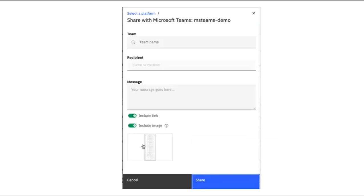When viewing a dashboard or report in Cognos Analytics, the Share icon can be clicked and this panel opens. The Team, Recipient, and Message are entered. Including a link or image can also be toggled on. When sending an image, it can be annotated with text, lines, and highlights. This is the same functionality as when sharing content with Slack and email.